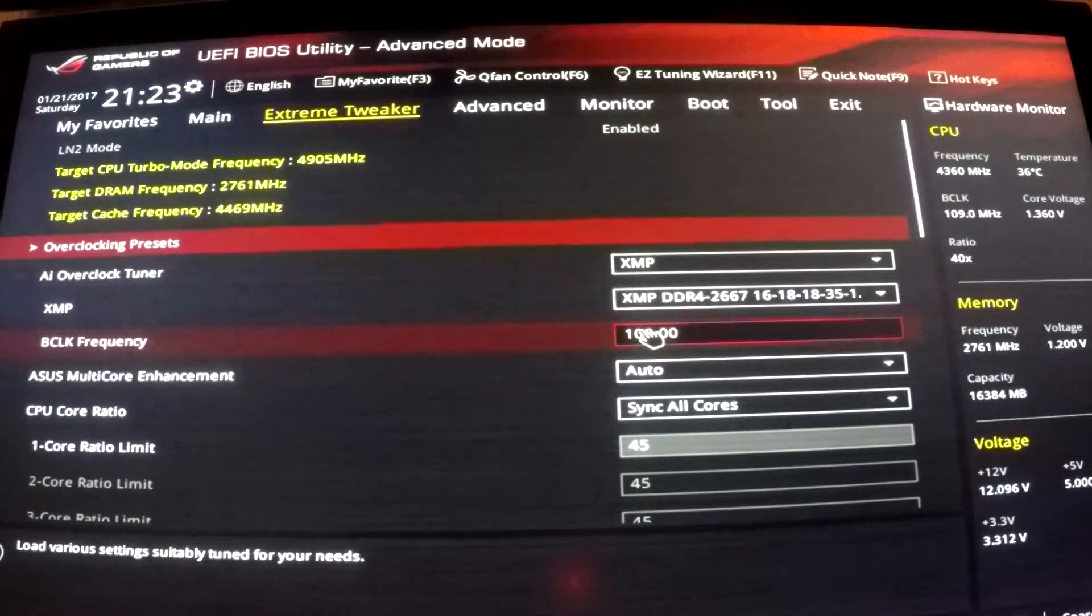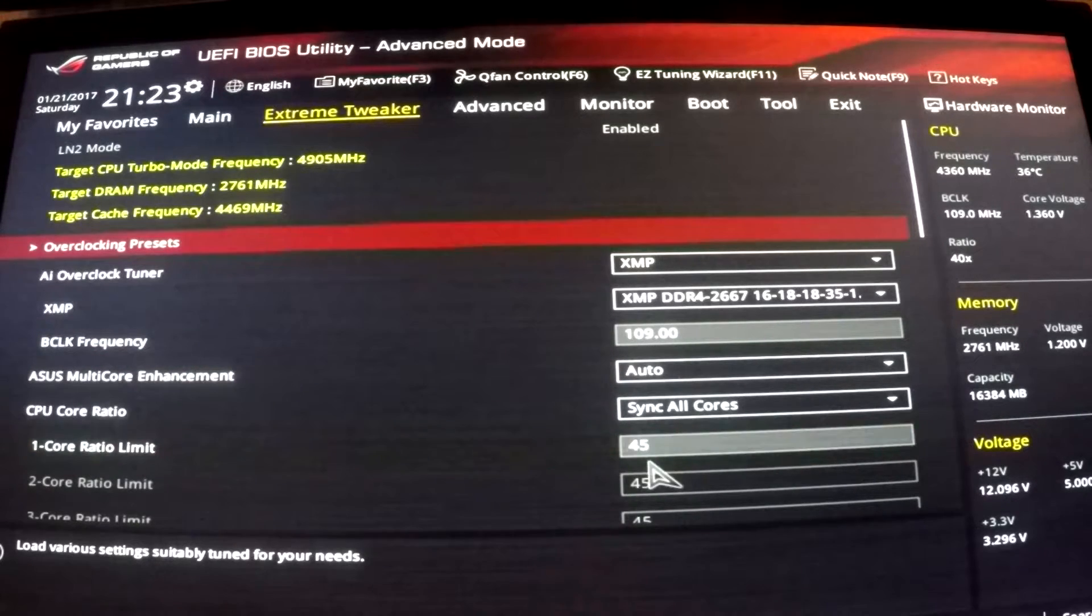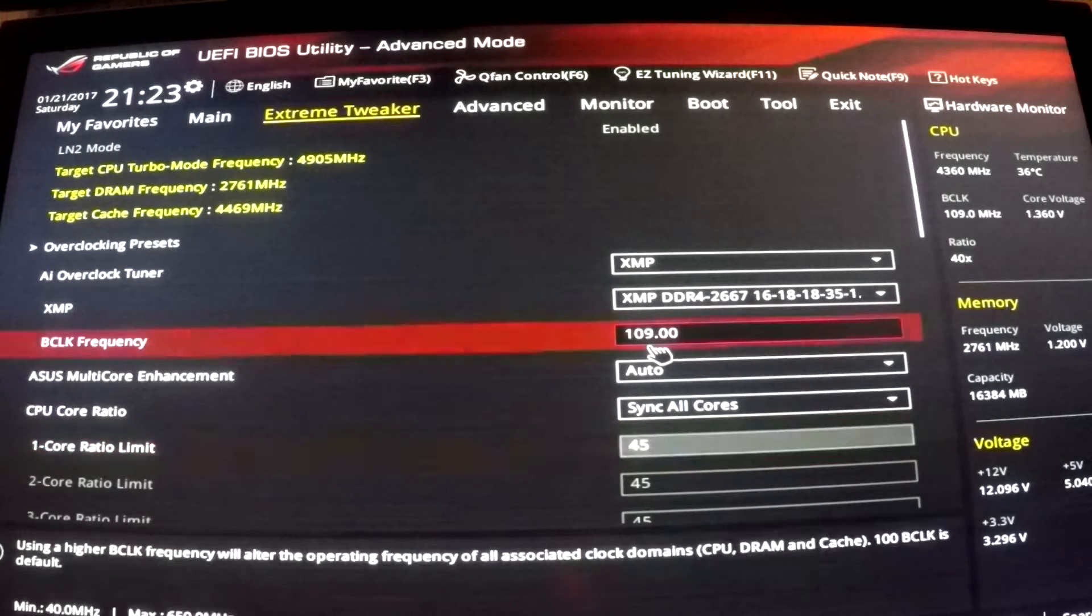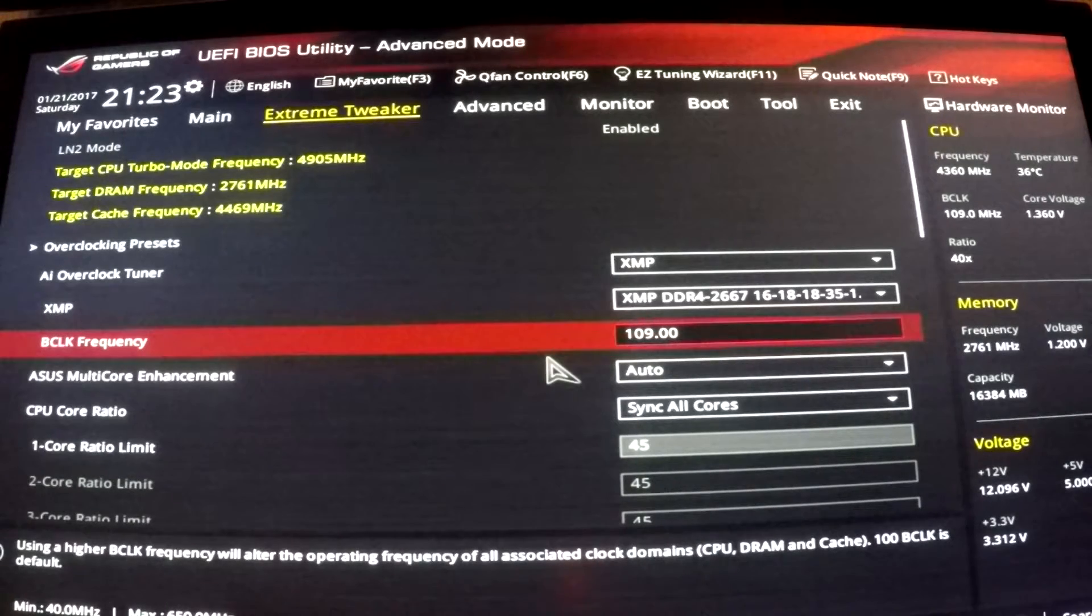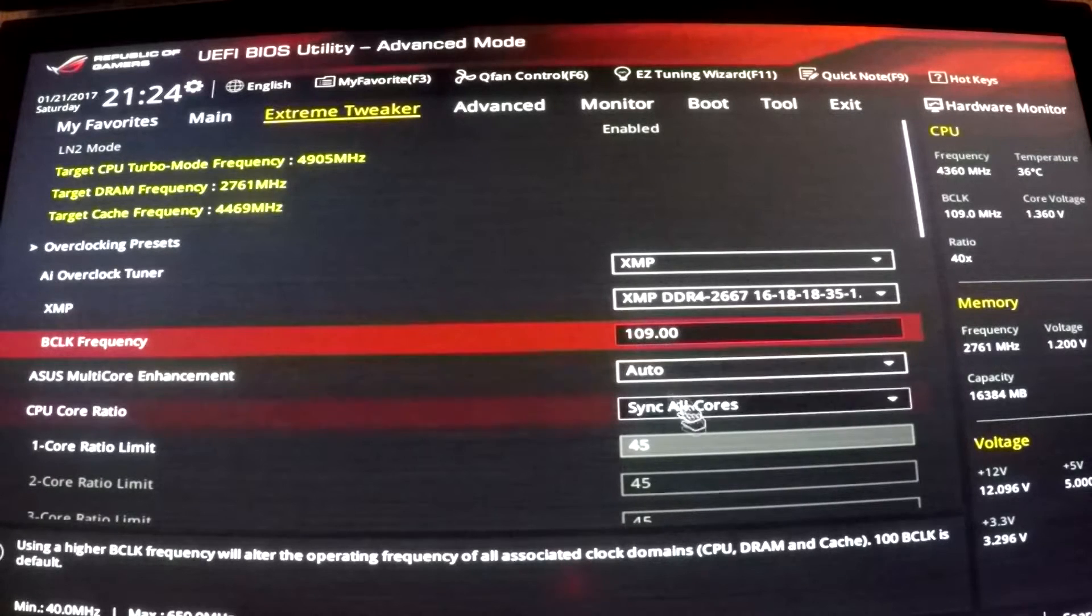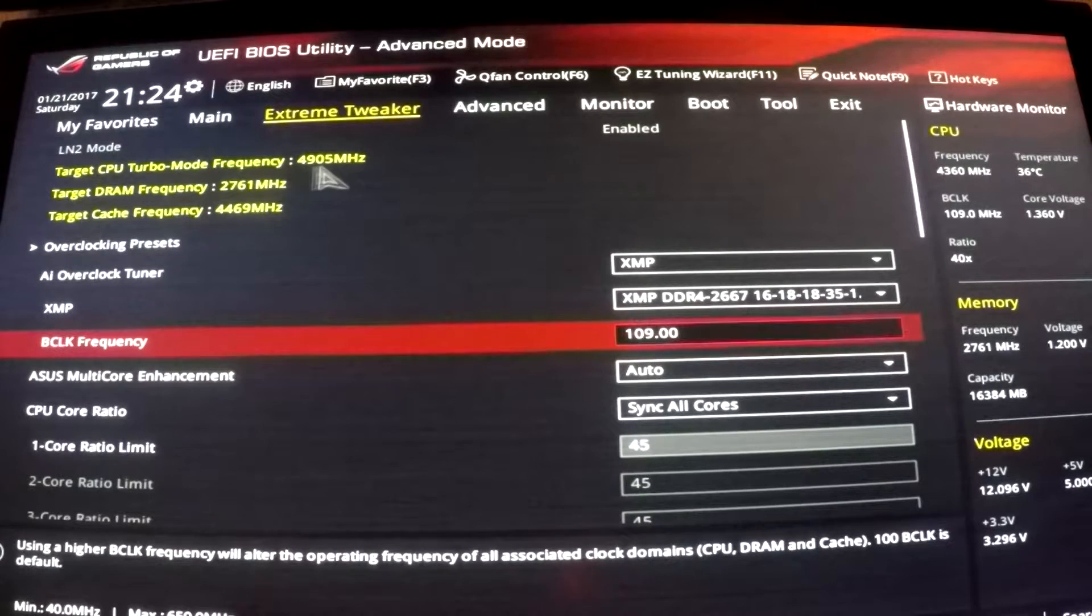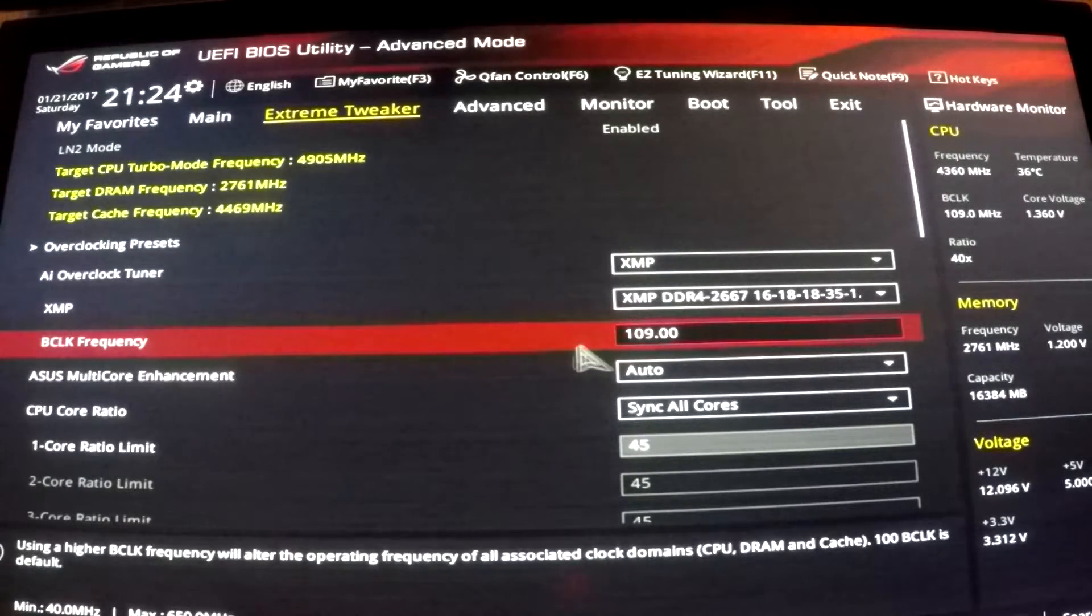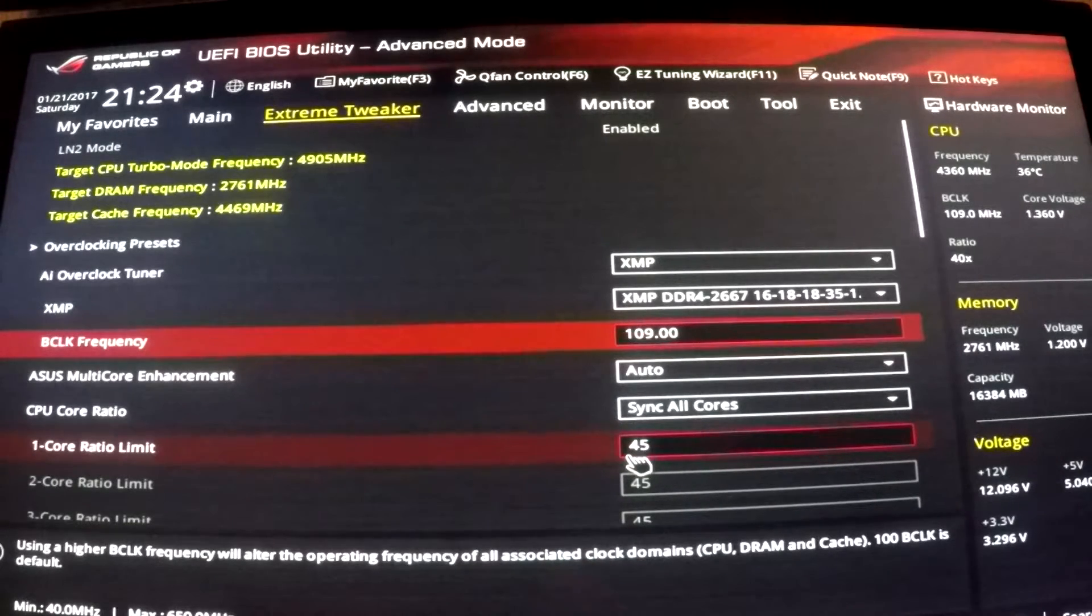First off, I want to cover base clock overclocking and what you should do with your base clock. I found that using a combination of a slightly lower core multiplier as well as a slightly higher than stock base clock helped me achieve higher clock speeds. This 109 base clock multiplied by 45 multiplier gives me 4,900 megahertz or just over.